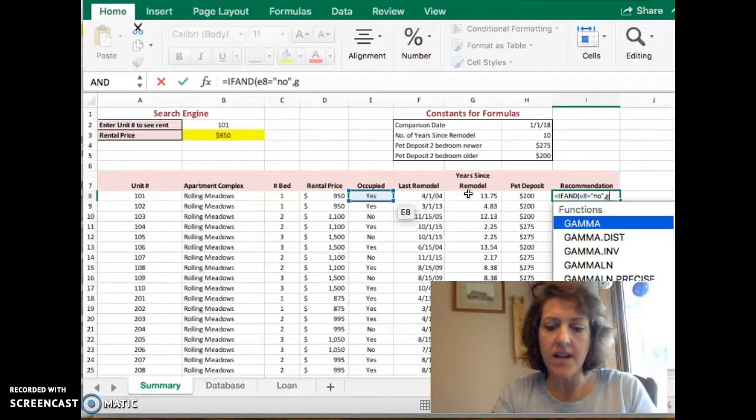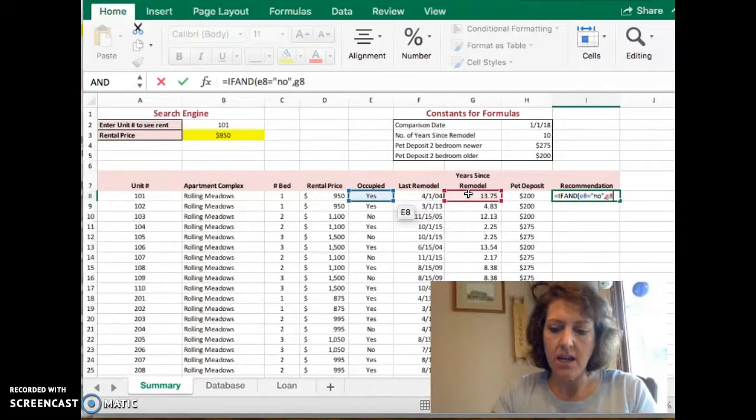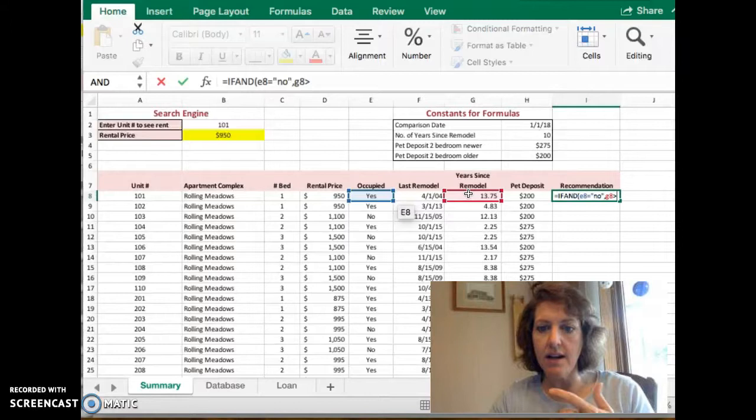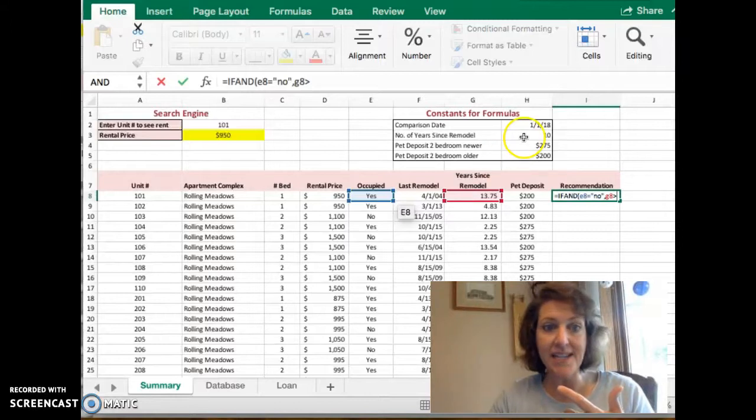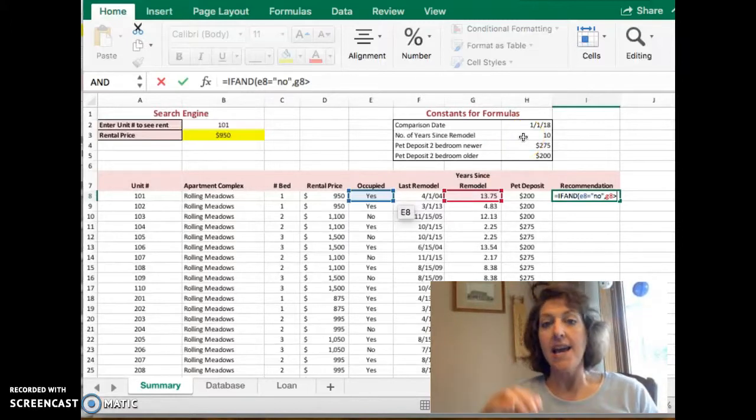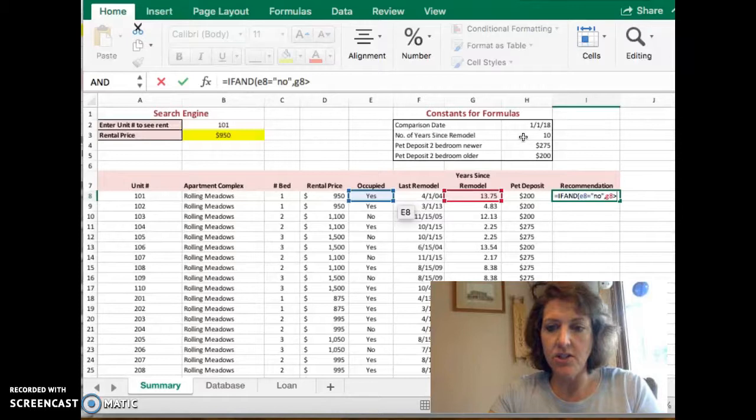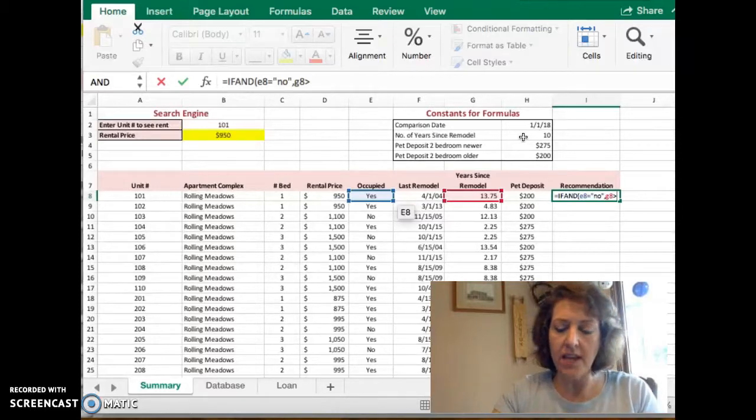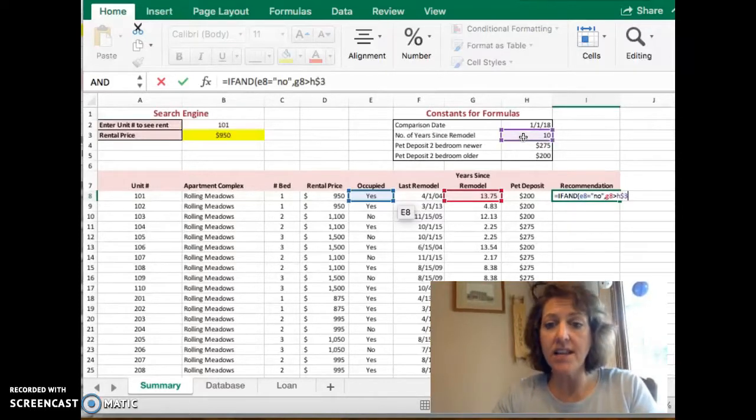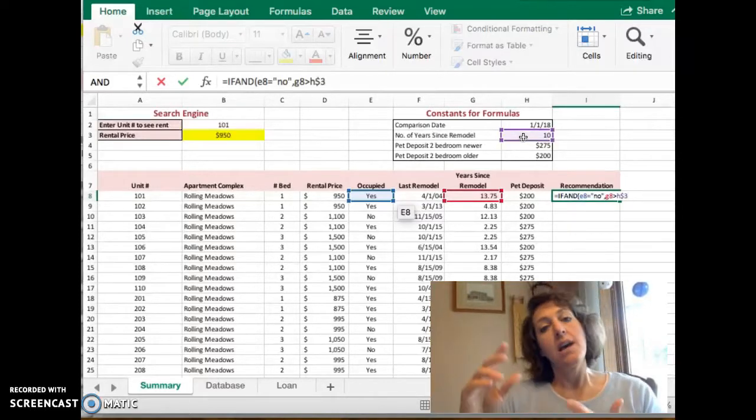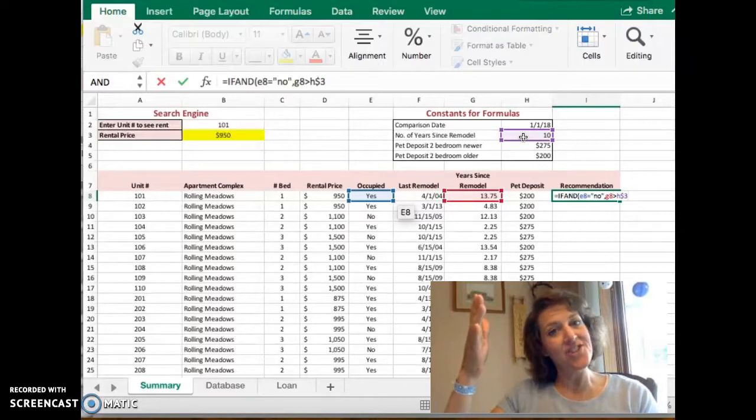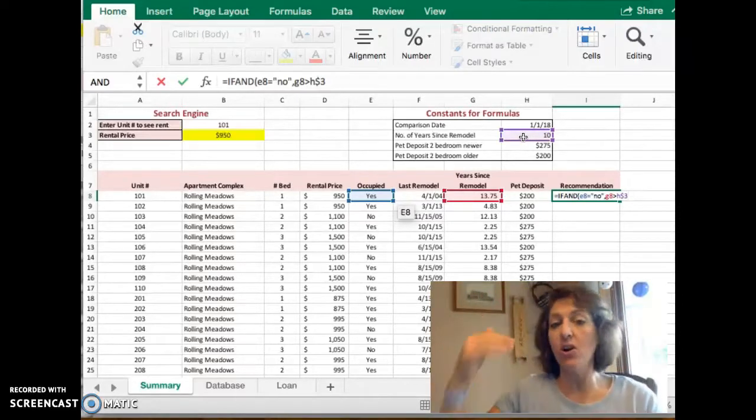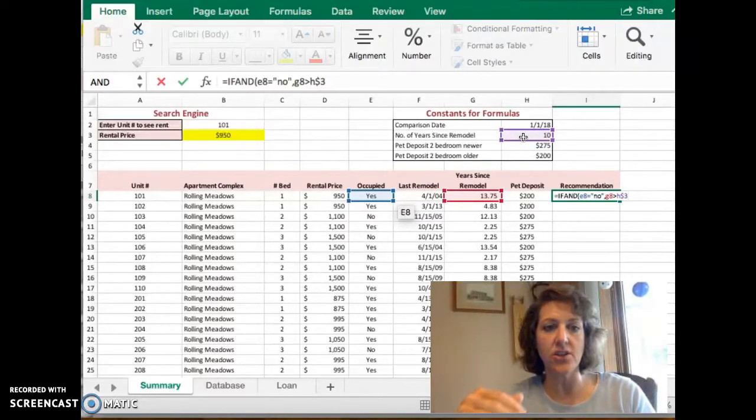We'll say whether or not G8 is greater than 10 years, which sits in H3. So we're going to do G8 greater than H dollar sign 3, and the dollar sign ensures that the 3 doesn't change; it should always point to H3.